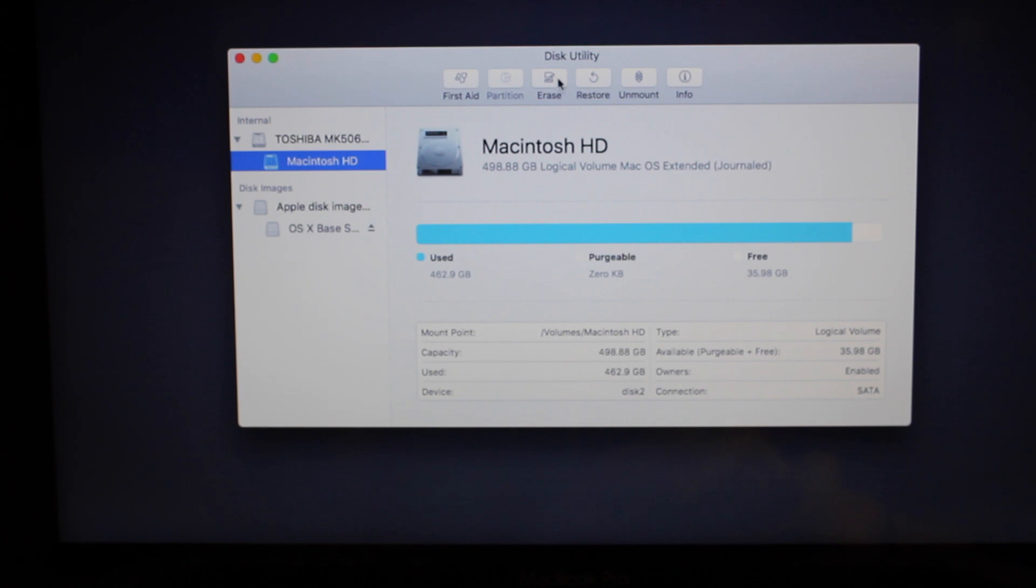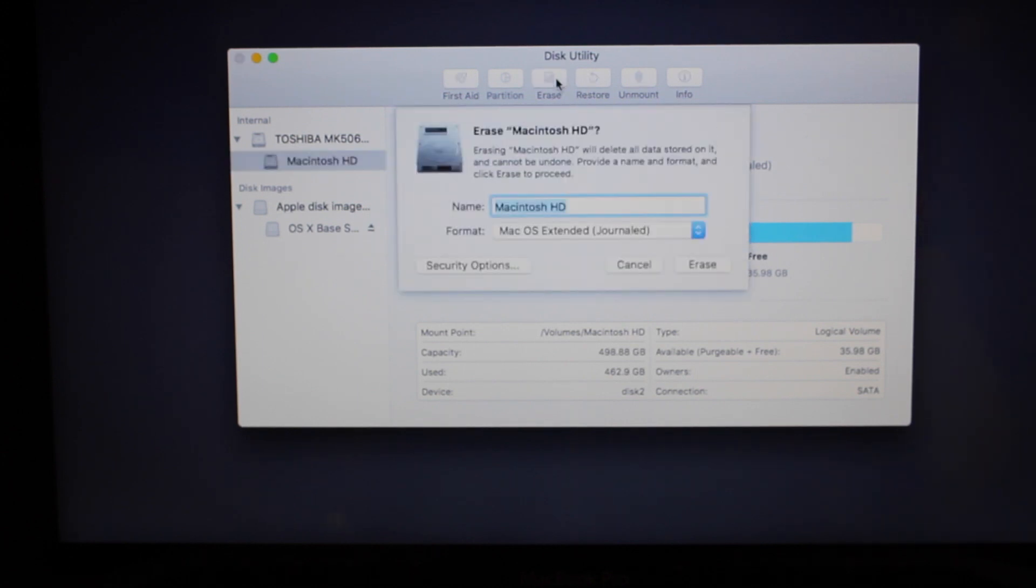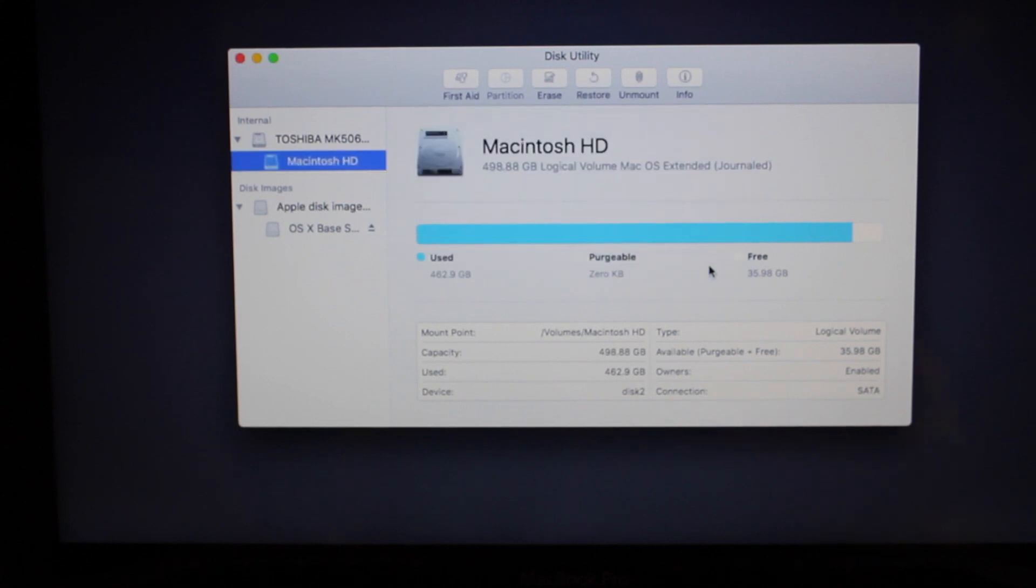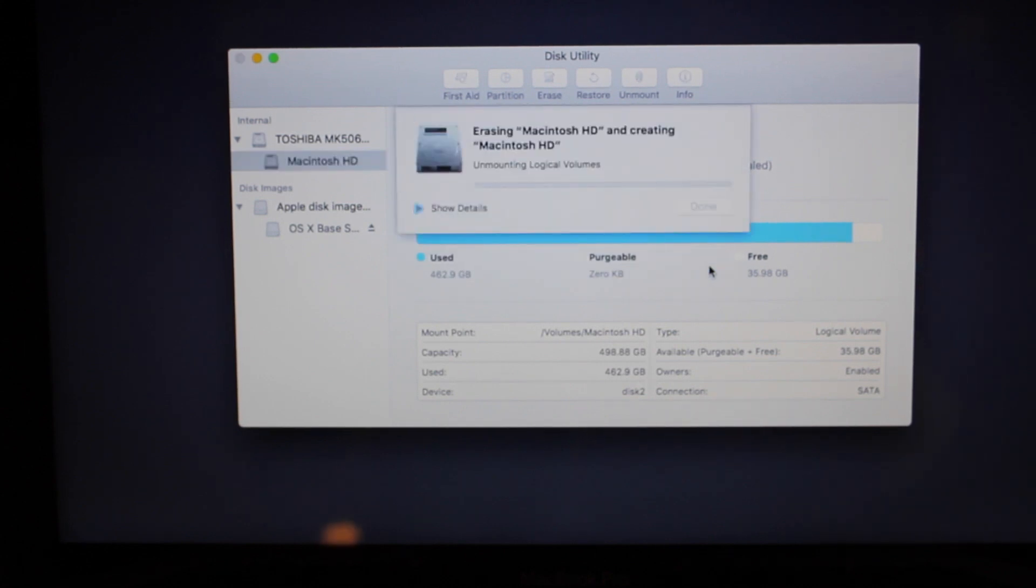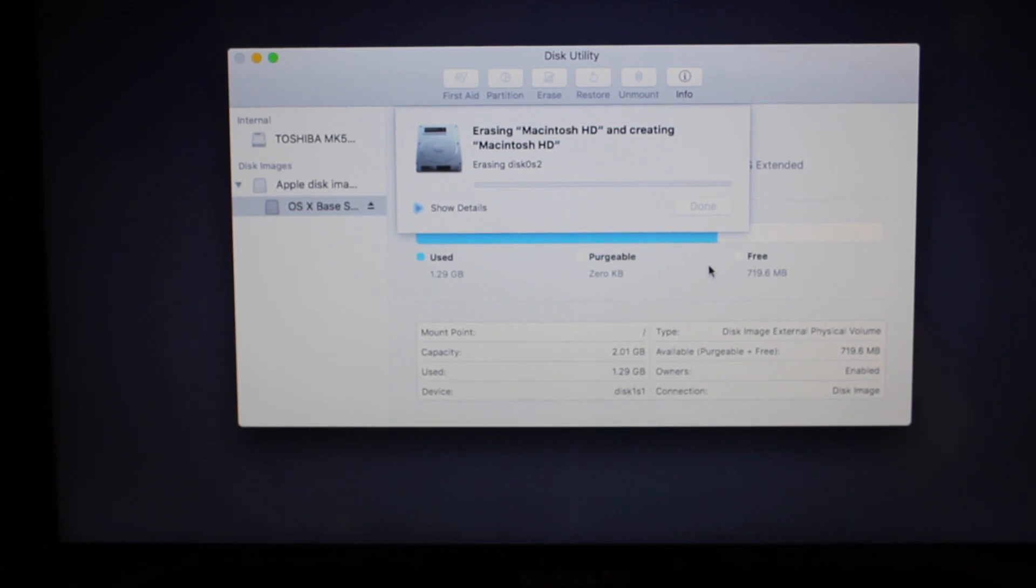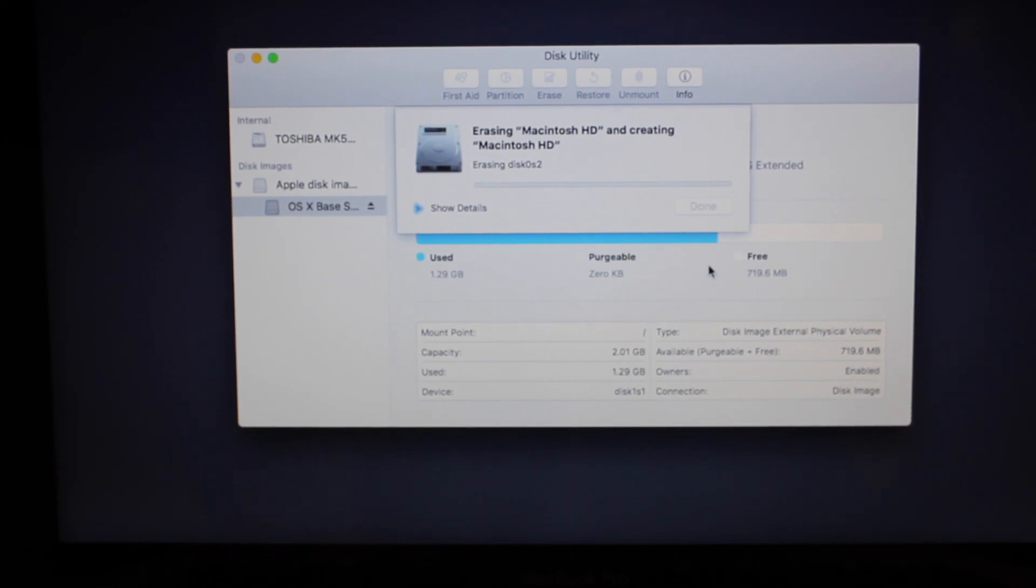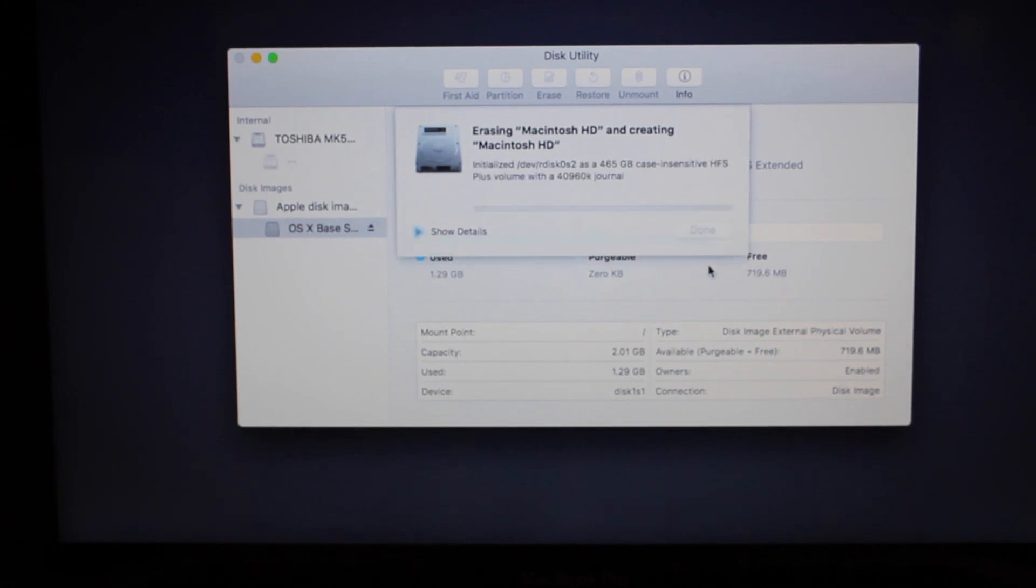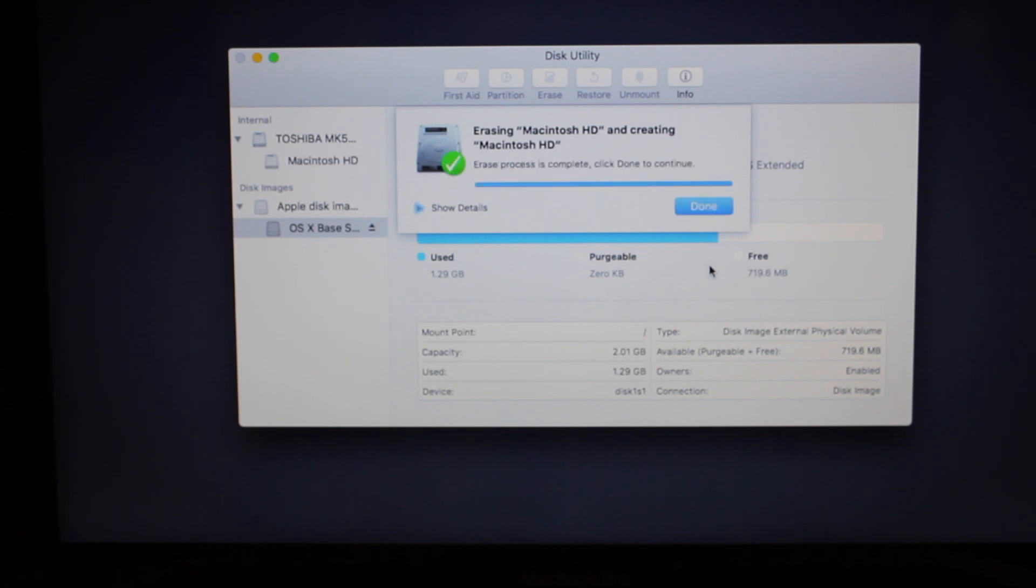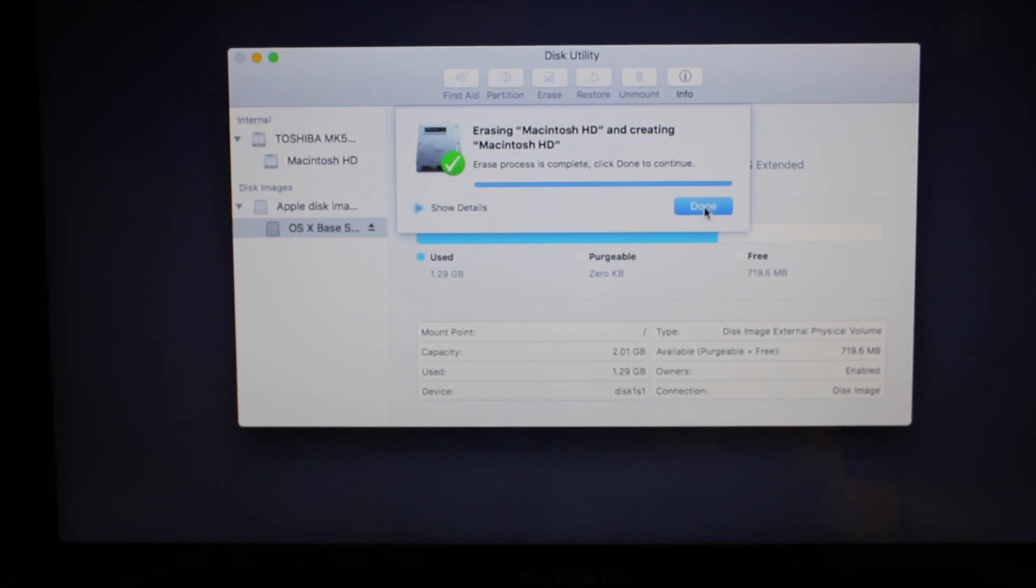So when we click Erase, it says Macintosh HD, Mac OS Extended Journal - do not change any of that, so just click on Erase. And it's erasing. This won't take very long. It says erasing at the moment. So the erase process is complete and it says click Done to continue.